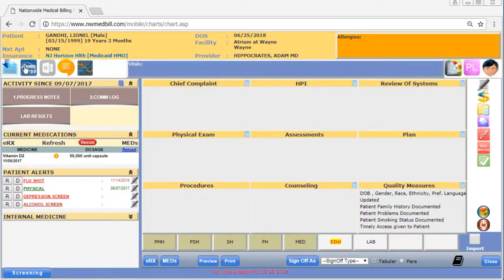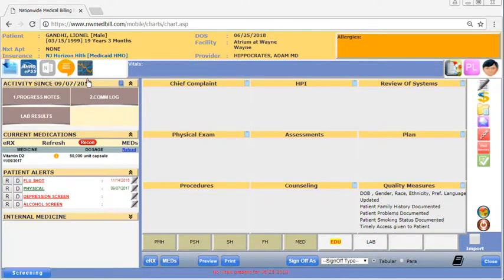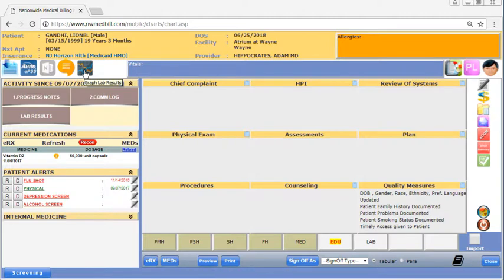You can import a chart using this button. More on that later. This button will let you graph a patient's lab results. You can mouse over the rest to see what they do.